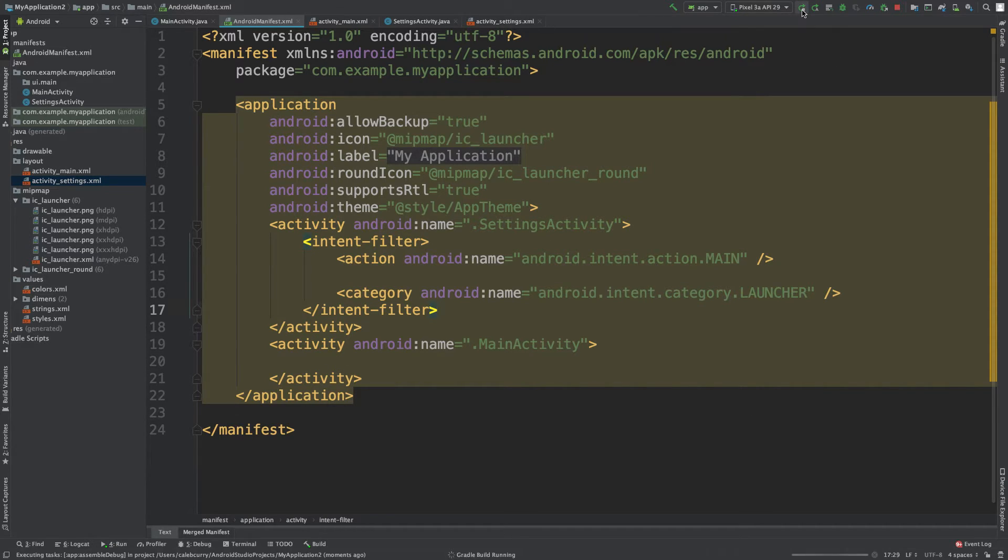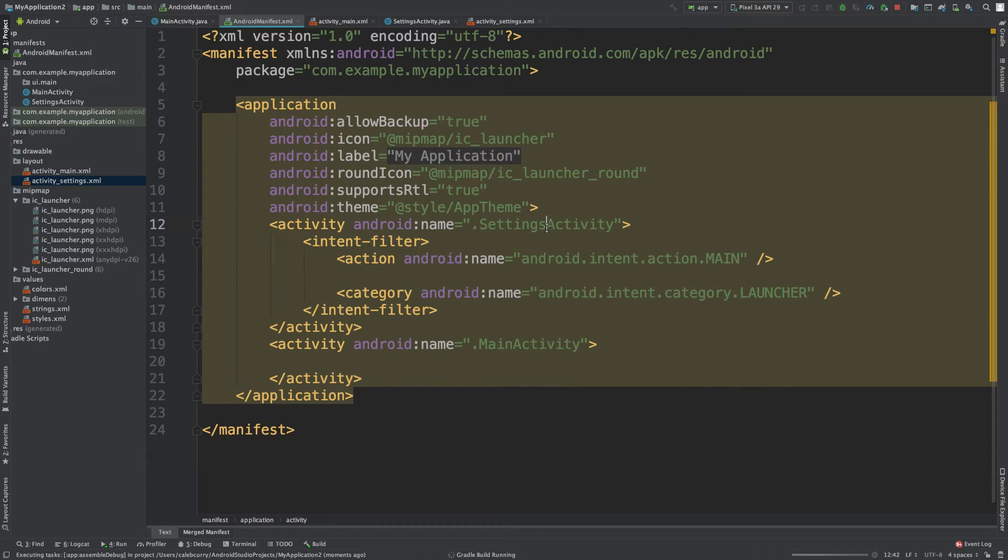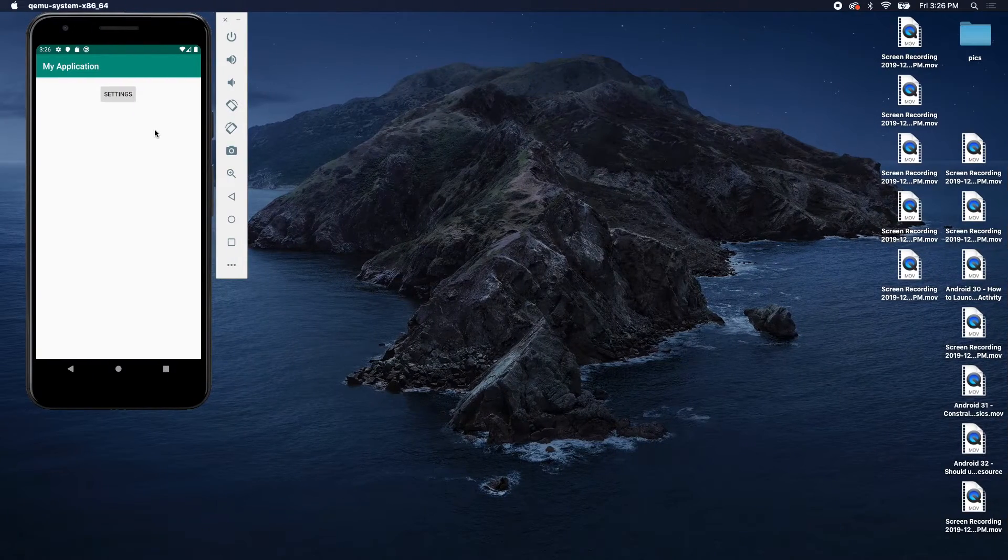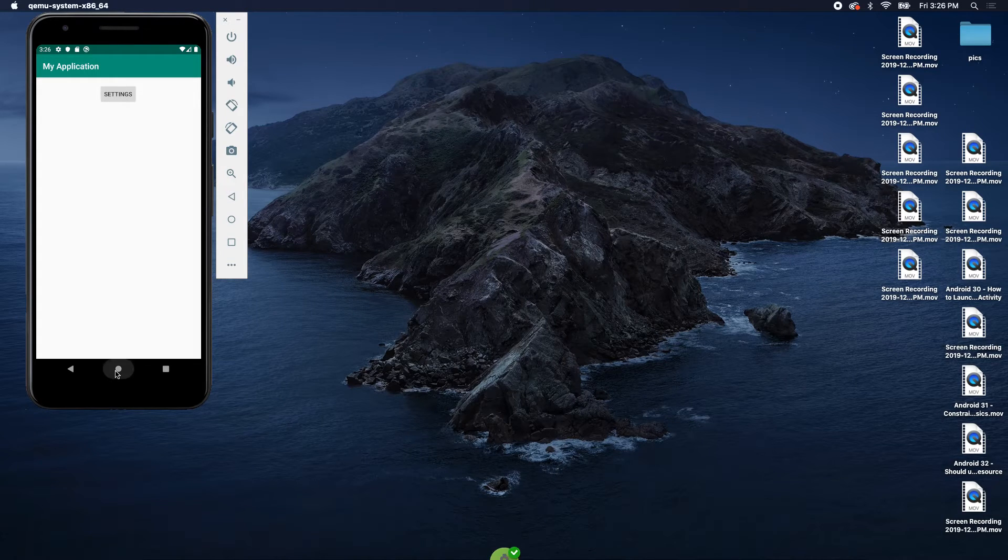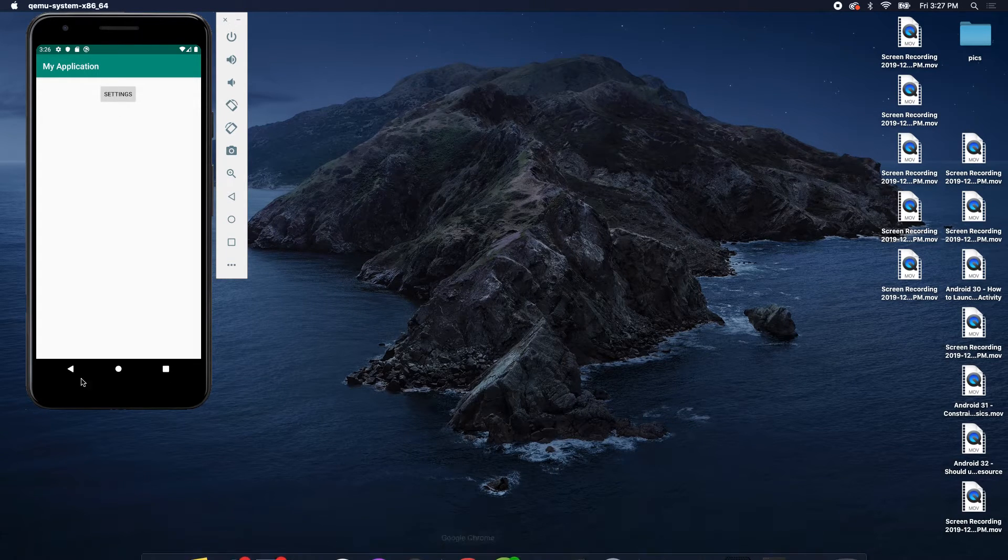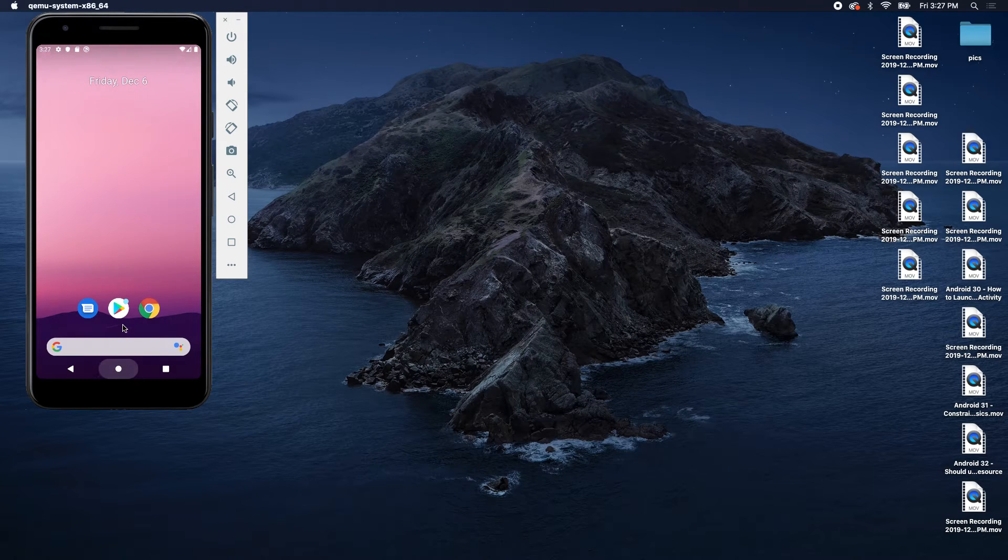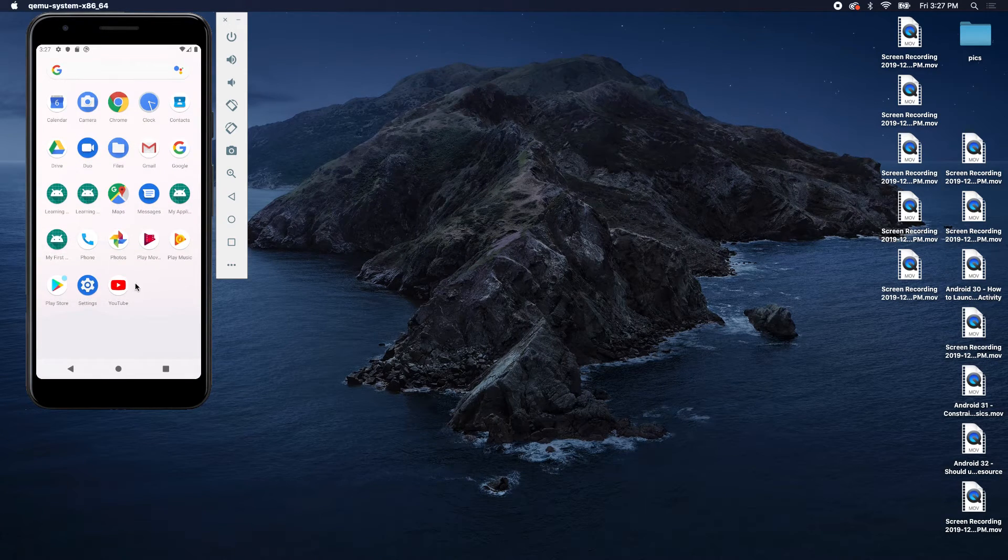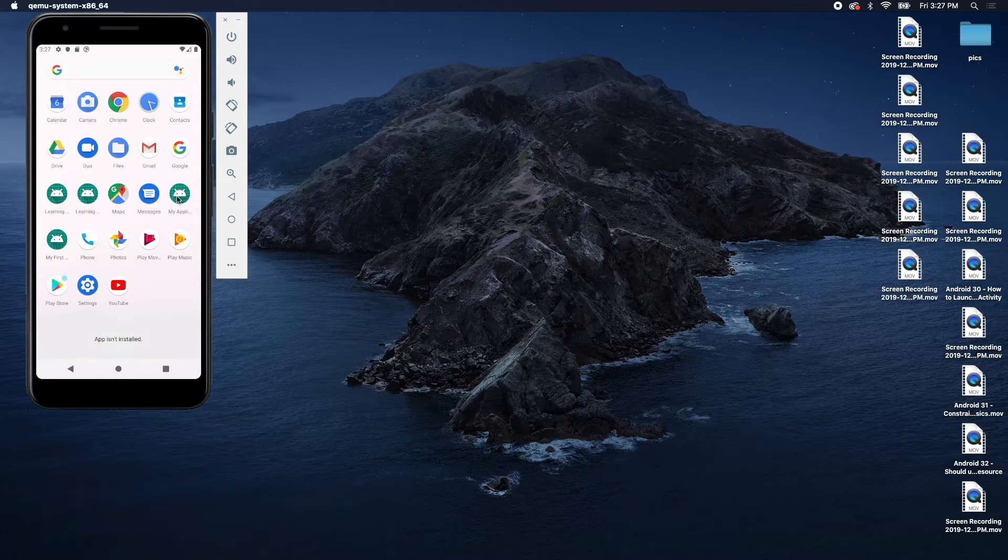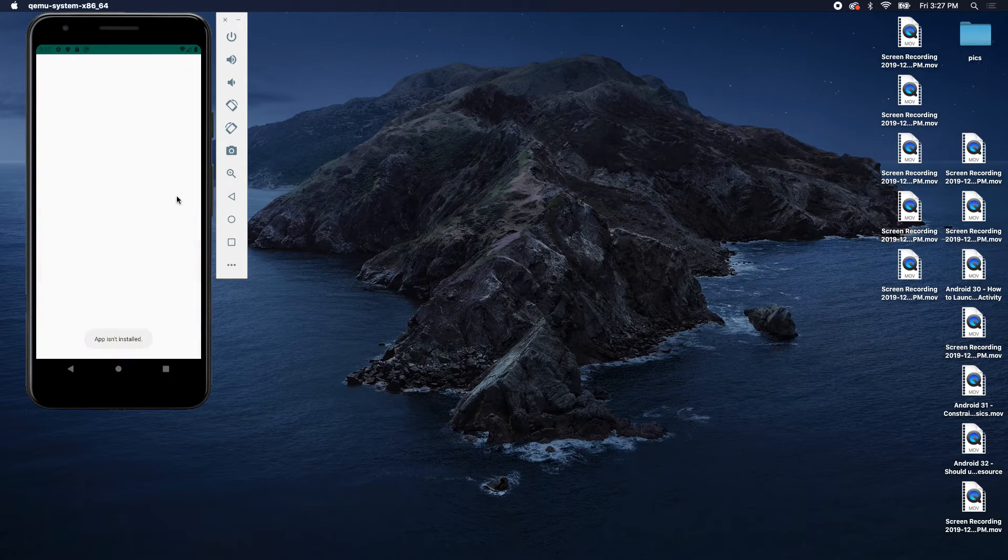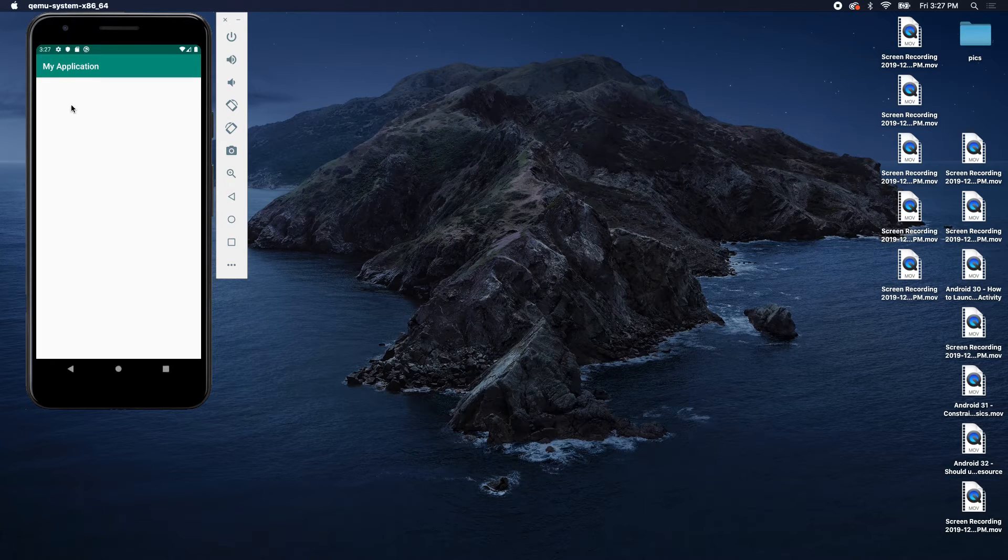In theory, theoretically, maybe it'll open up to that new settings page. So let's take a look at our app. Make sure it refreshed and everything. We'll go to the home page. Swipe up. We got my application. Click that. And there we go. We're on the settings page.